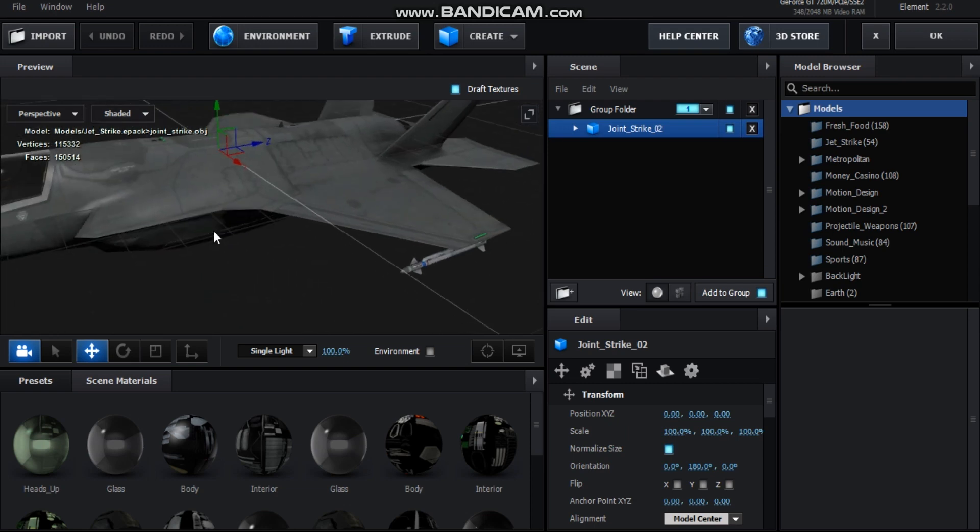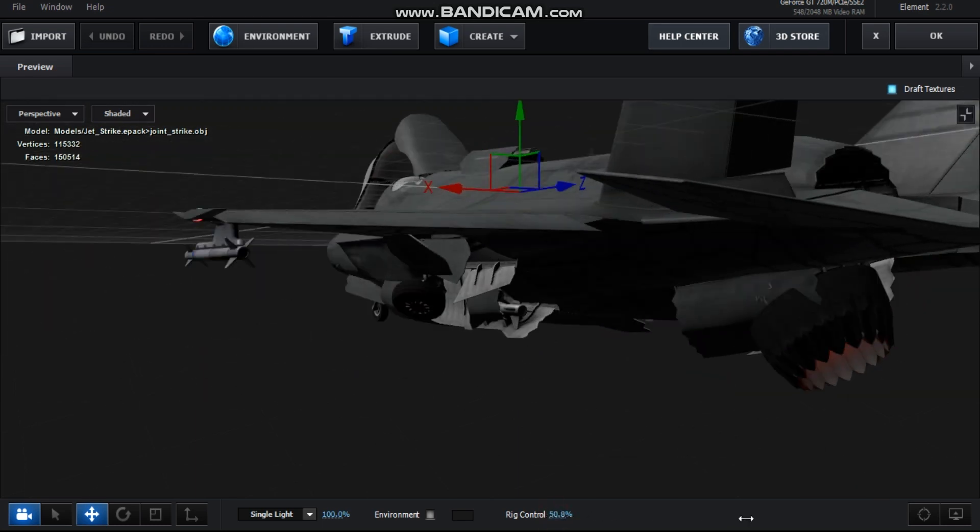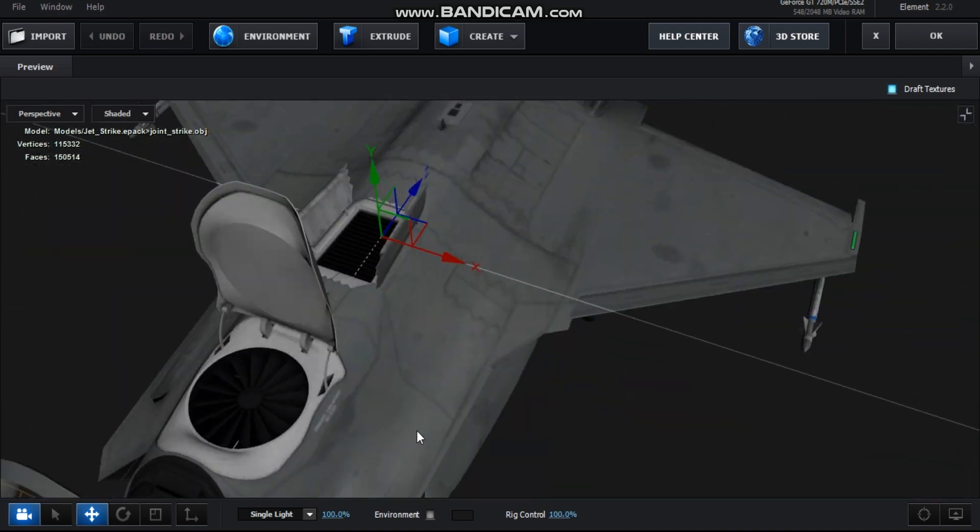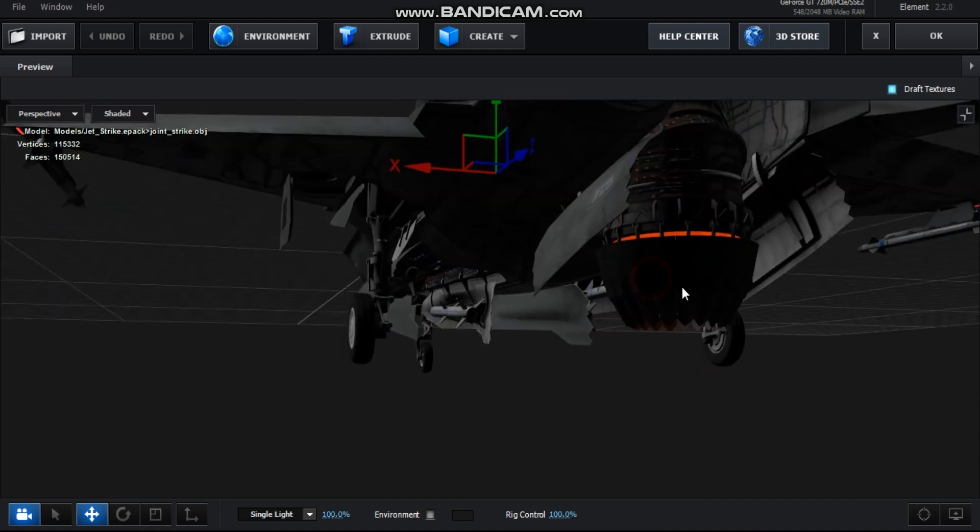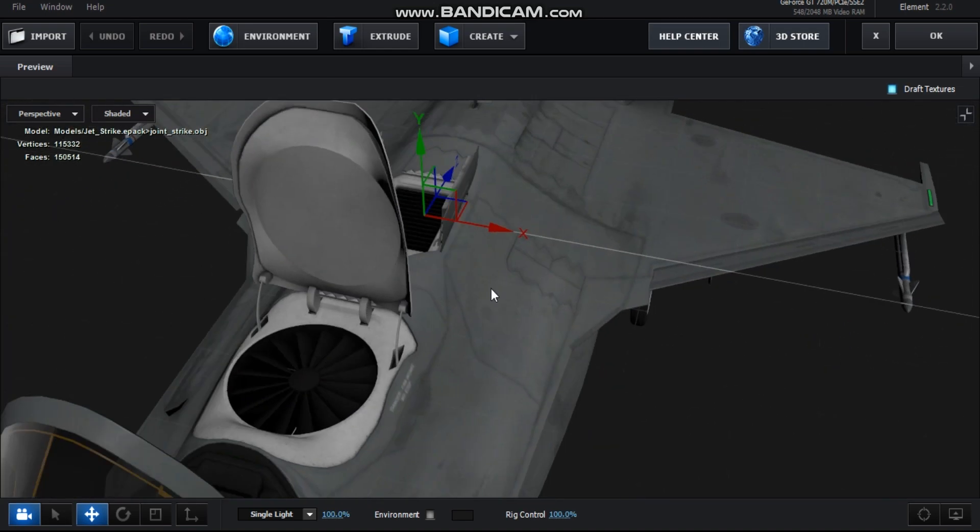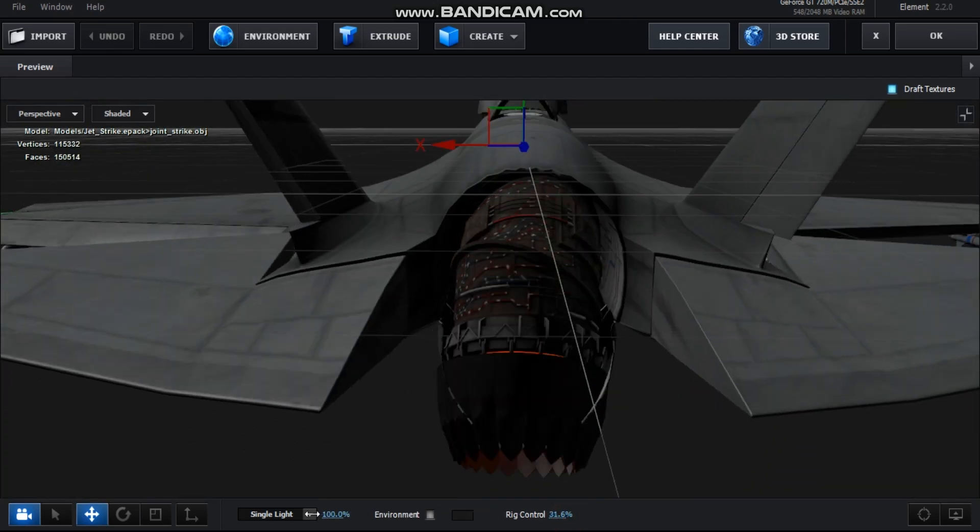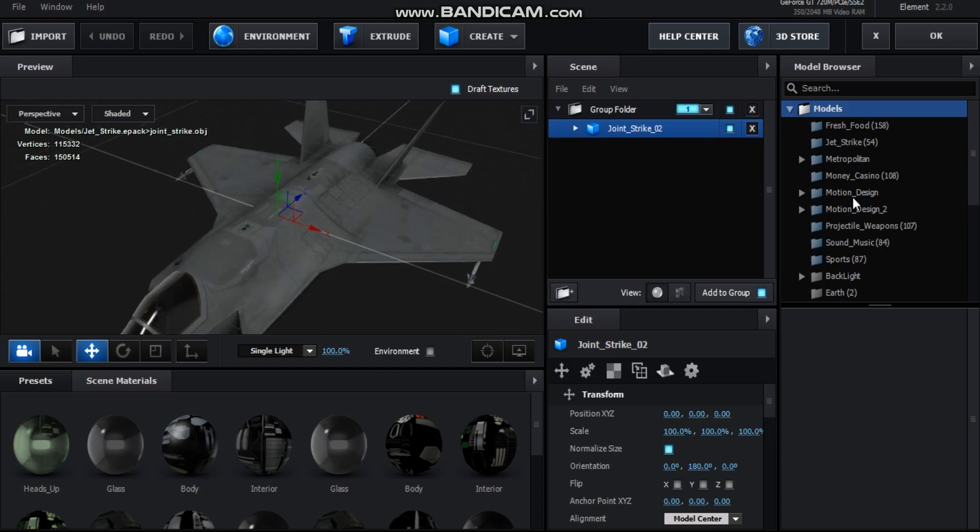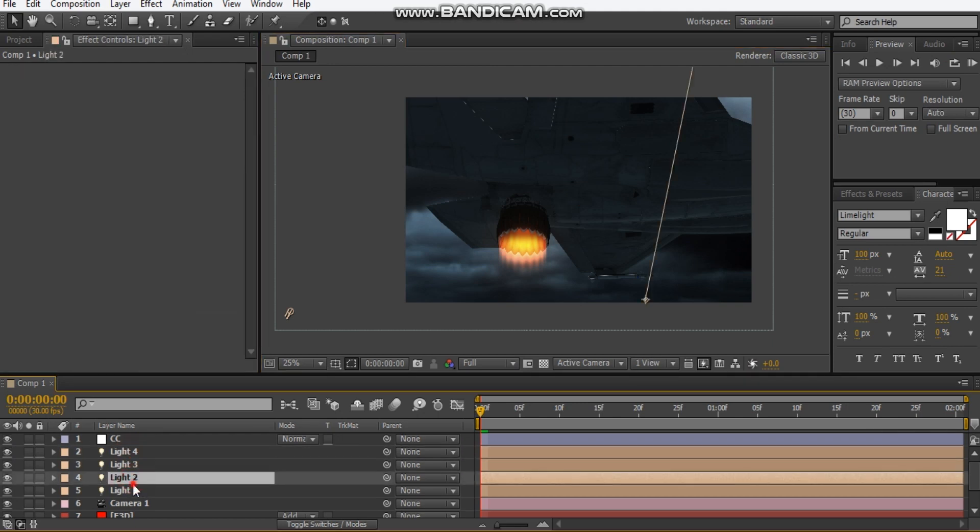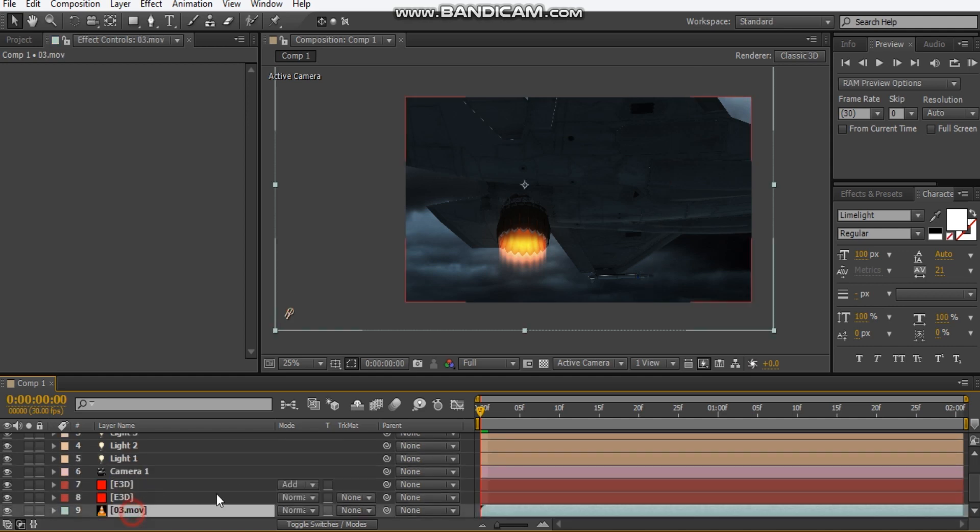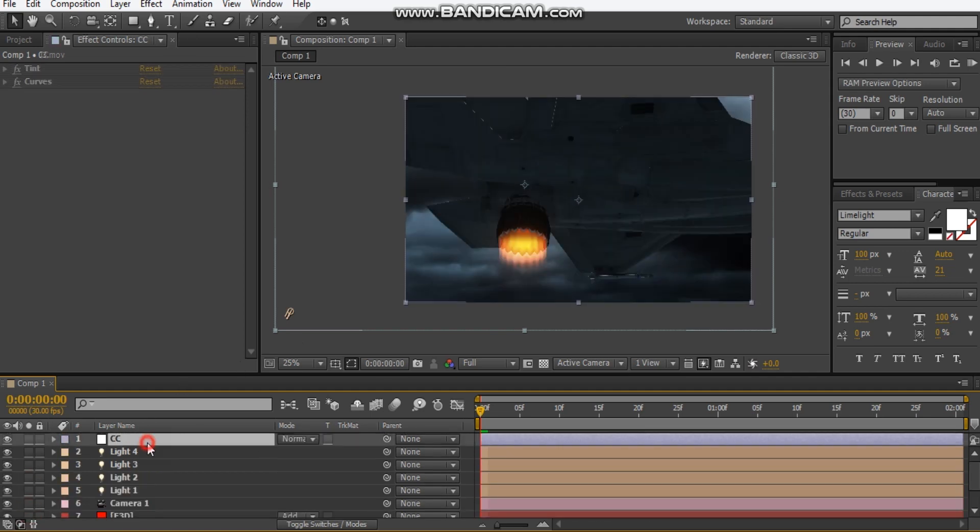It's a joint strike number two and what I did was I used the rig control. So check this out. So I used that rig control to get the exhaust nozzle at 90 degrees and I only use that I didn't use the landing gear or the missiles or the fans. That's so cool. That's all I did for Element 3D. And what I have is some lights. I've got an ambient light and three parallel lights and I've got just some cloud footage as the background and color correction.